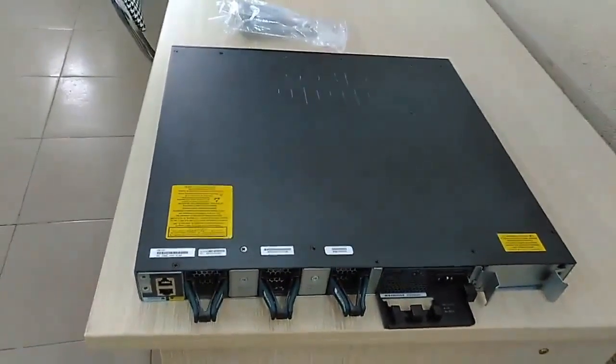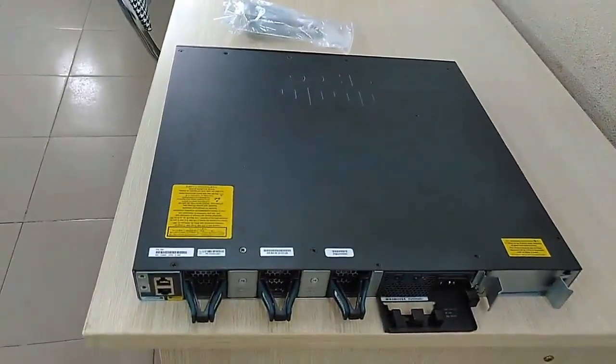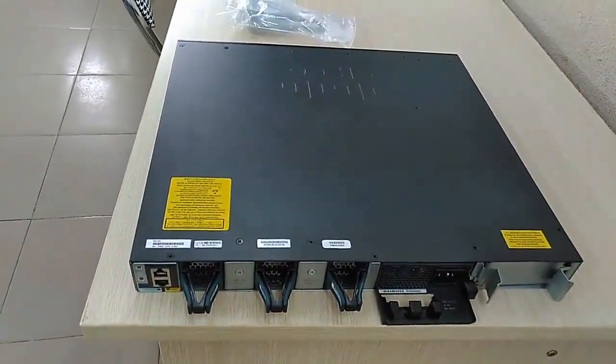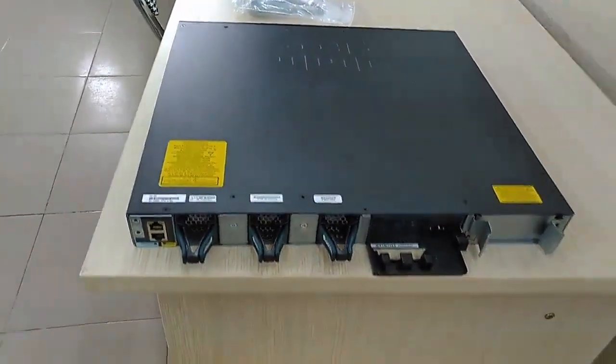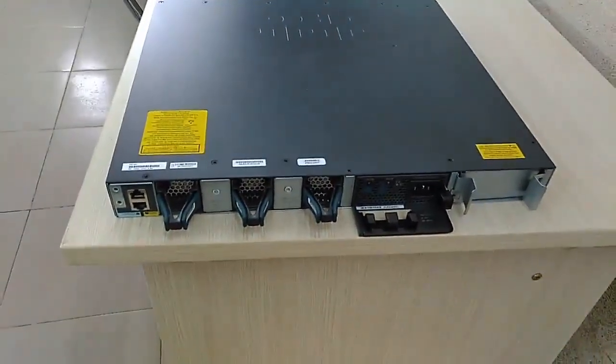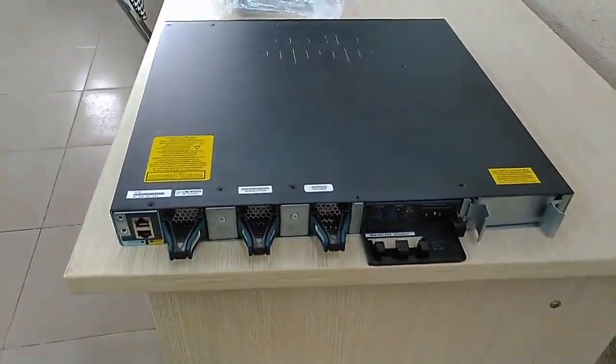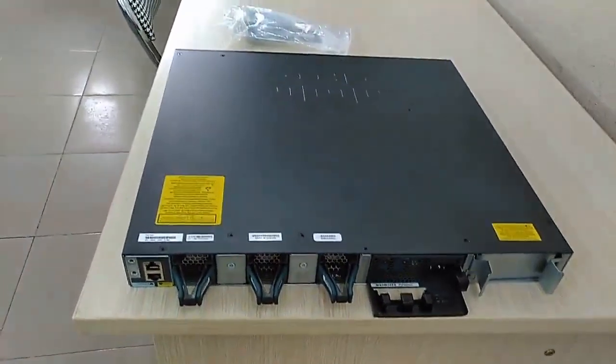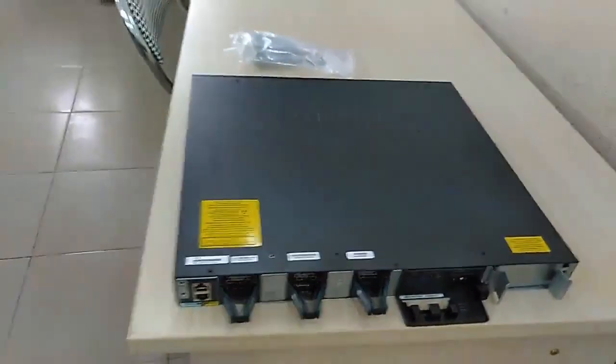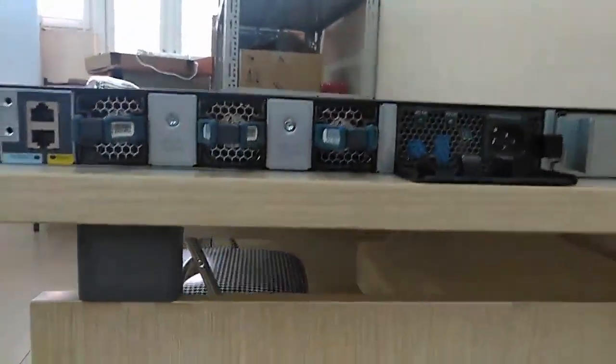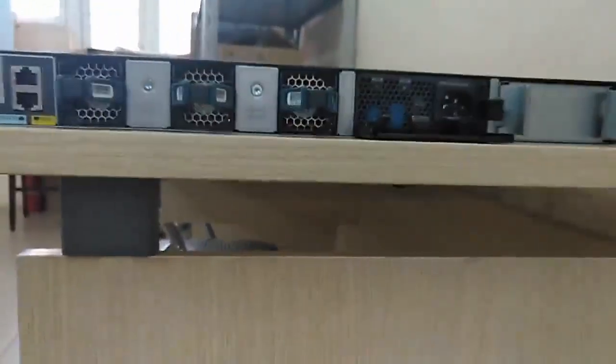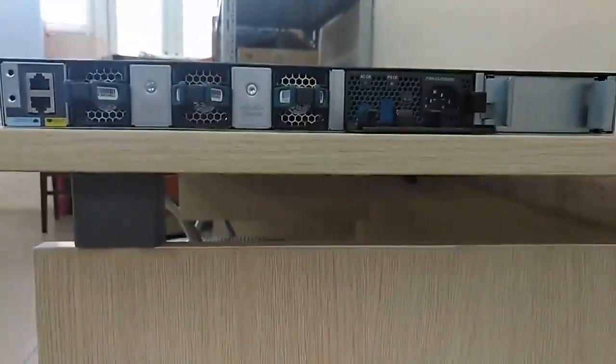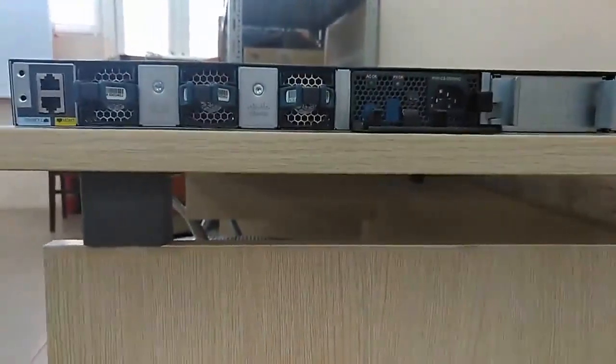Now let's examine the back of the device. Now from left to right.